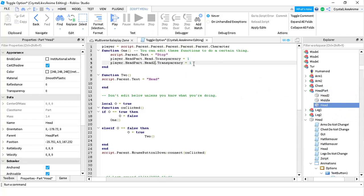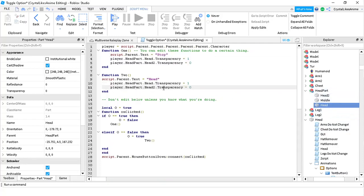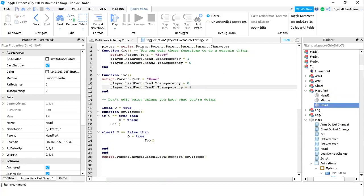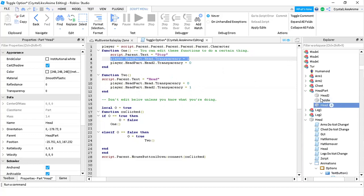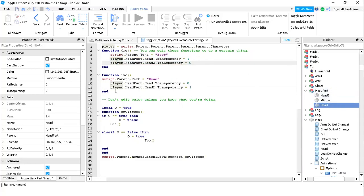Now you want to make the second one and make it not transparent. So now, if you click this button, this will become transparent and this will be non-transparent. Then copy this, put it in the second one, and change it up. It should look something like this. So if you click the button once, your head will become transparent and your second head — looking down — will be not transparent. And then if you click it again, your normal head will become not transparent, and the second head will become transparent.